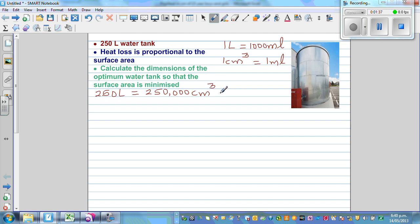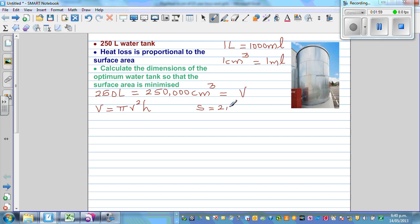The volume of a cylinder is V = π r² h, which you can look up in your formula sheet. The surface area S consists of the curved surface area, which is 2πrh, plus the top and bottom circles, which are πr² + πr² = 2πr². So total surface area = 2πrh + 2πr².